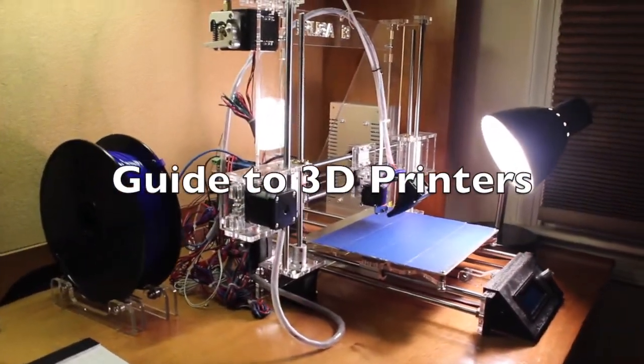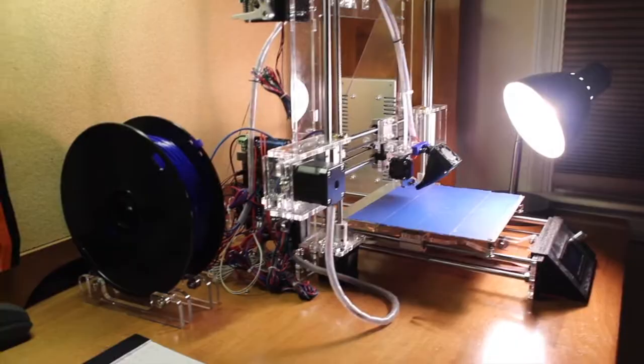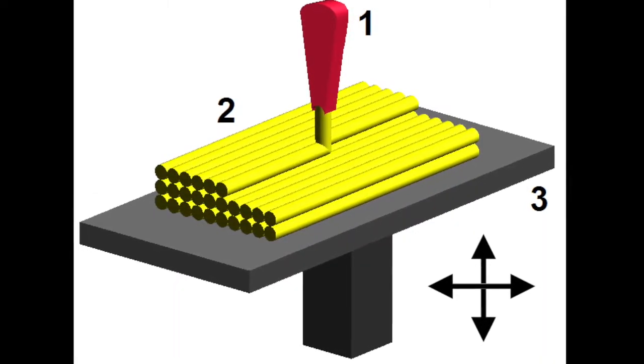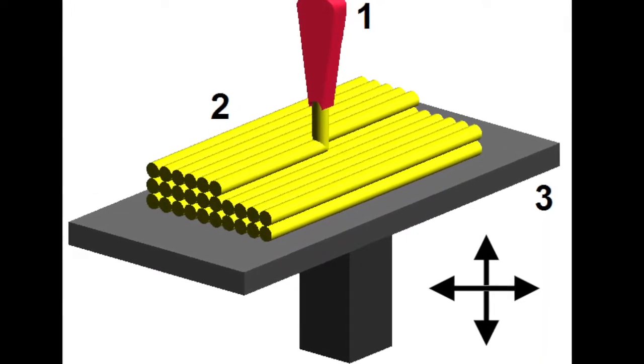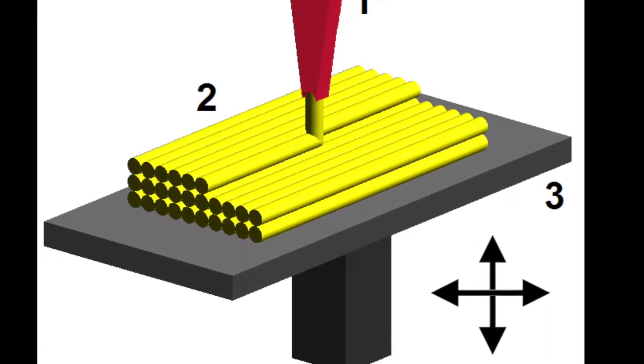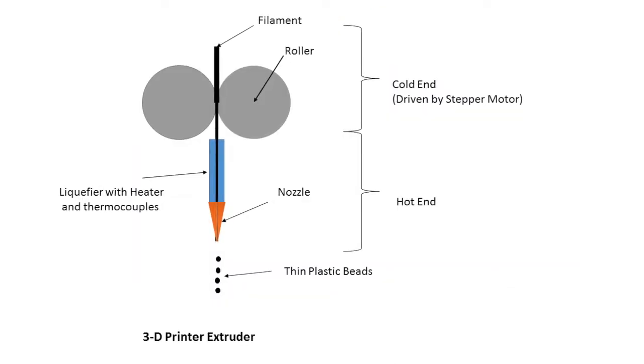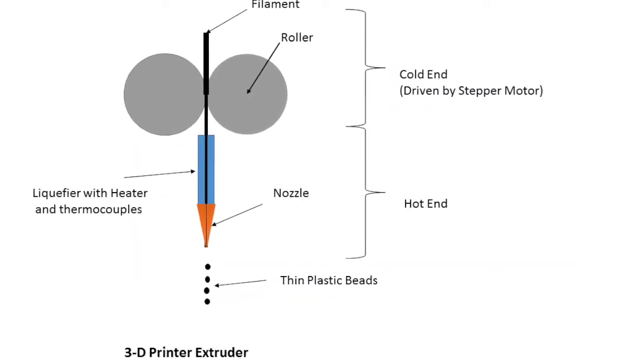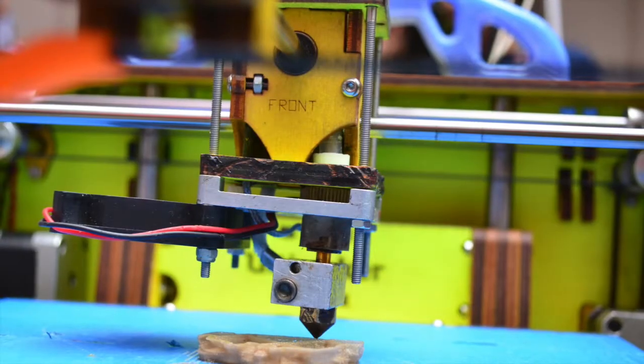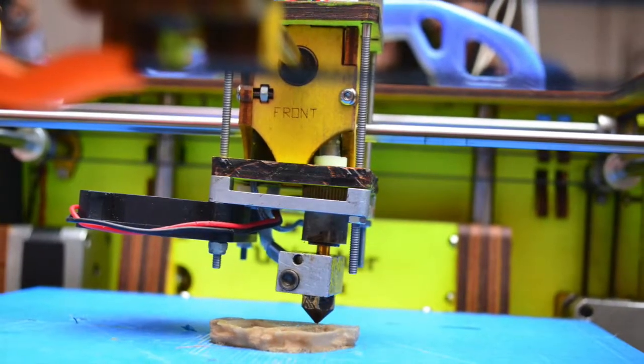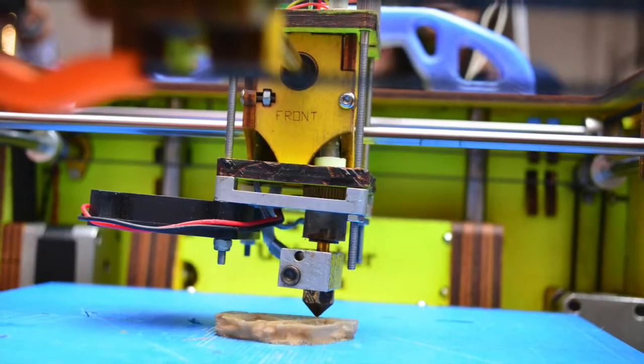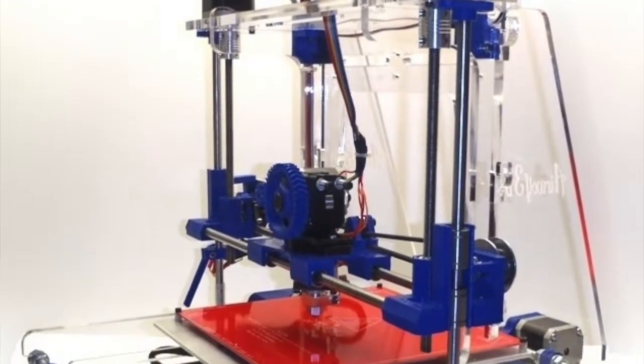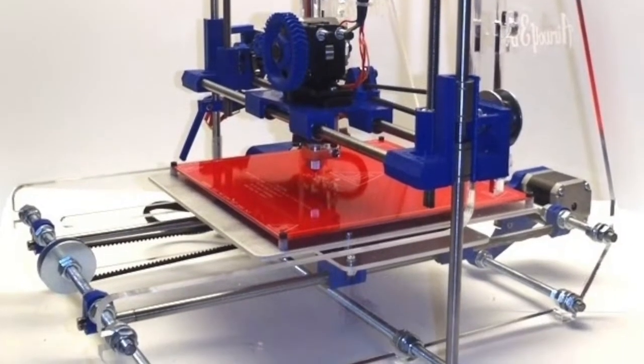There are many types but I'll be talking about the FDM printer, or Fused Deposition Modeling. By definition, it is the process of making three dimensional solid objects from a digital file. The creation of a 3D printed object is achieved using additive processes. In an additive process, an object is created by laying down successive layers of a material until the entire object is created.